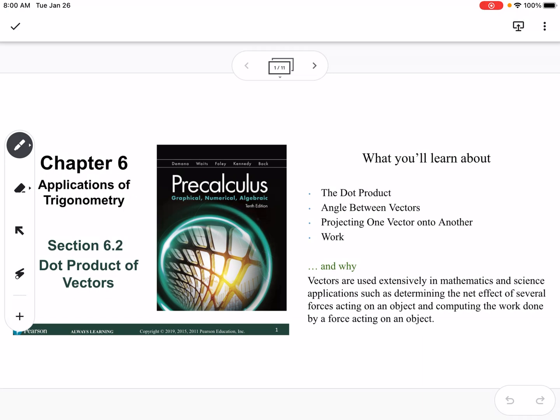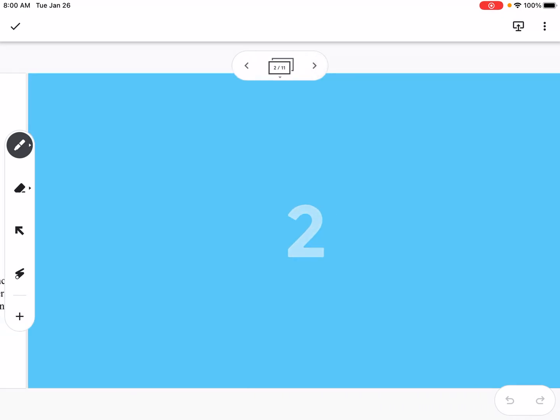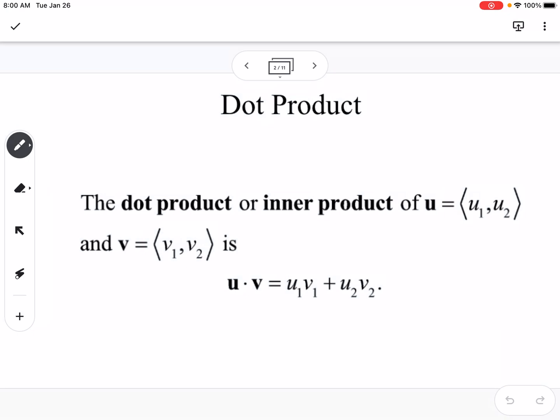This is section 6.2, which is dot product of vectors. We're going to talk about the dot product, the angle between vectors, projecting one vector onto another, and then work.